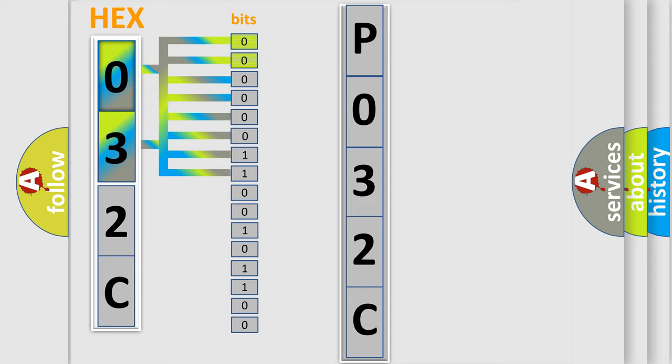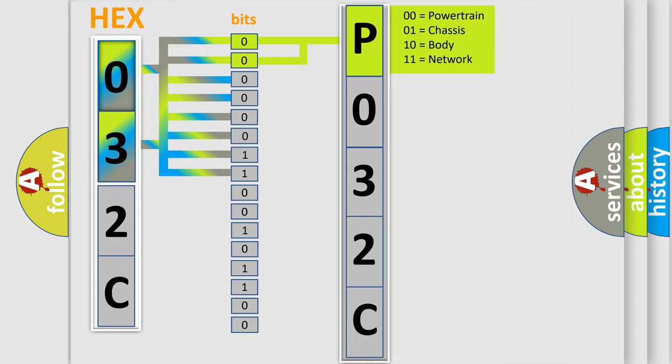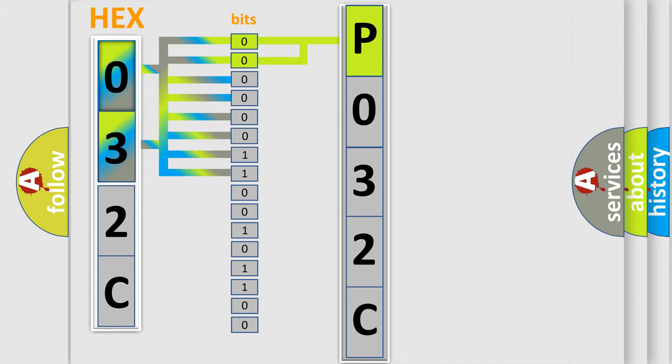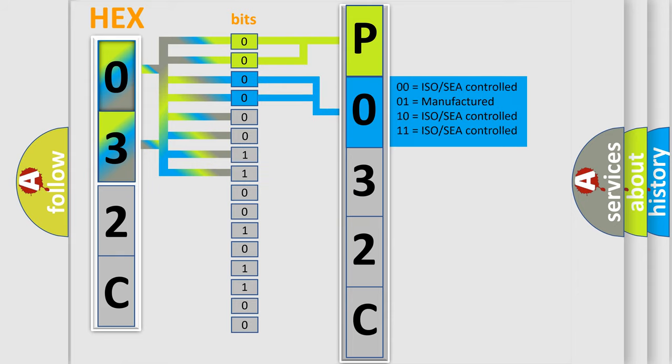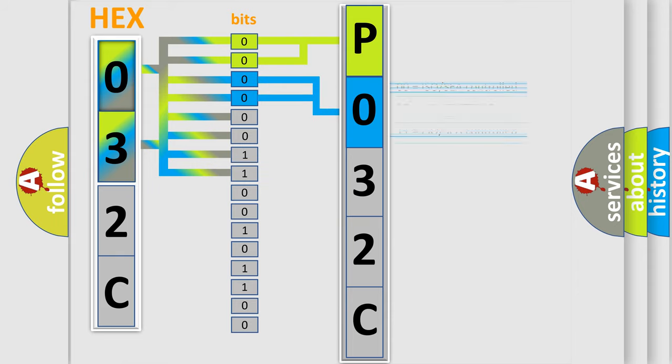By combining the first two bits, the basic character of the error code is expressed. The next two bits determine the second character. The last bit styles of the first byte define the third character of the code.